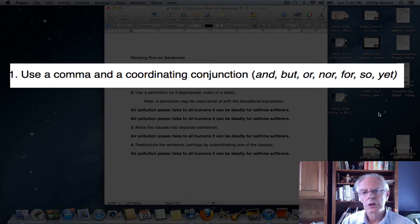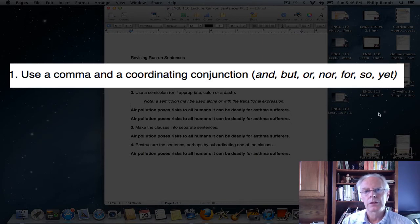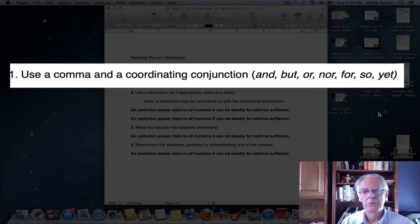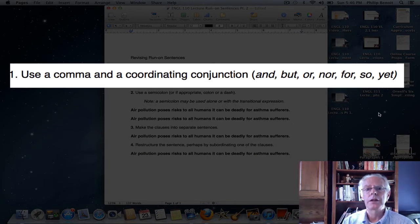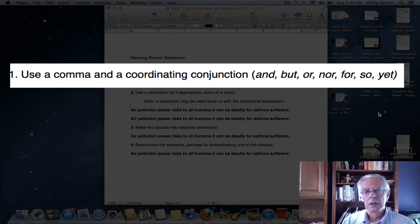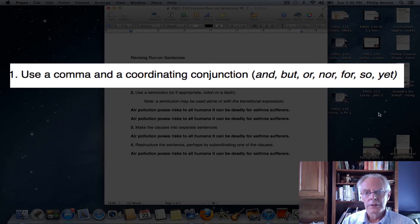In the first part of this lecture, we talked about the coordinating conjunctions in the English language. There are seven of them: and, but, or, nor, for, so, and yet. Those are the only coordinating conjunctions in the English language, and they are the only words we can use — along with a comma — to fix a fused sentence like the one we have here in bold.